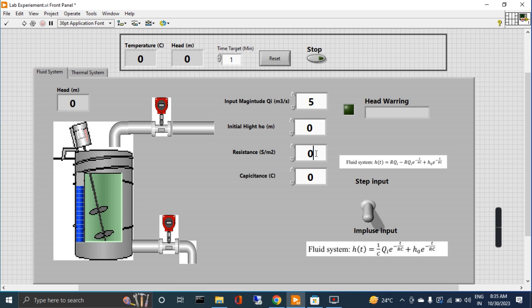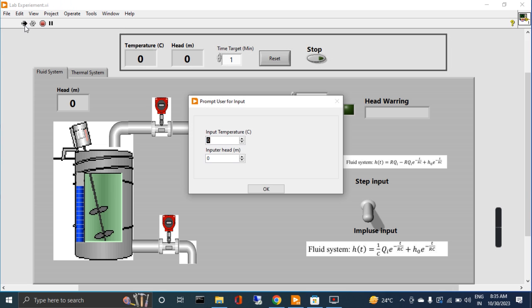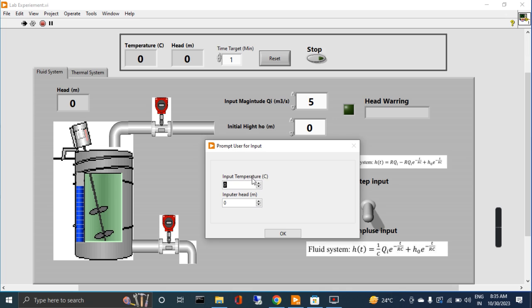I put the resistance, let's say six - this is just a random number. Capacitors, let's say four. I run the program. So in the program it asks from the user: input temperature. Let's say I set the temperature to 35 degrees centigrade.